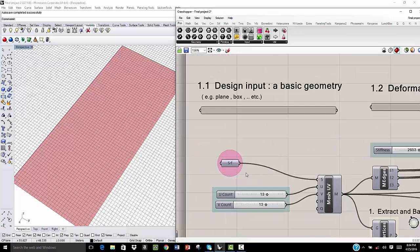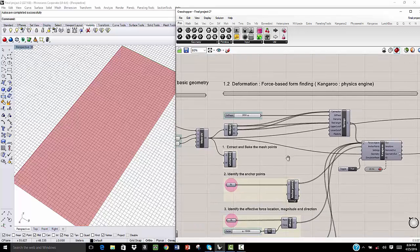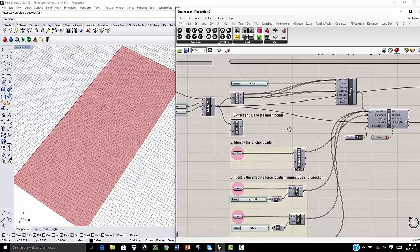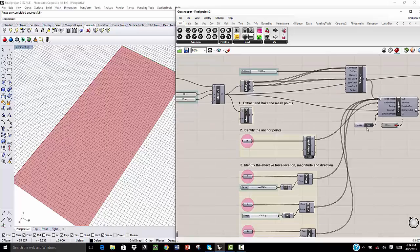After that, I'm going to use Kangaroo with a force-based form finding in order to apply forces on this surface and deform that surface.